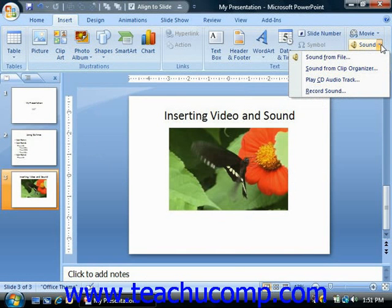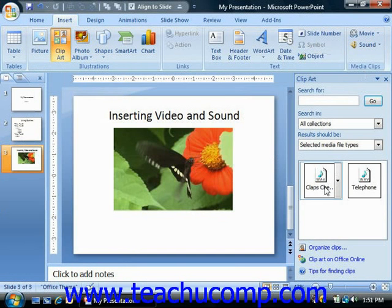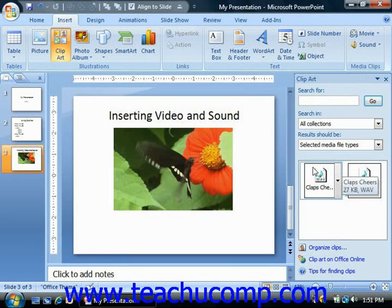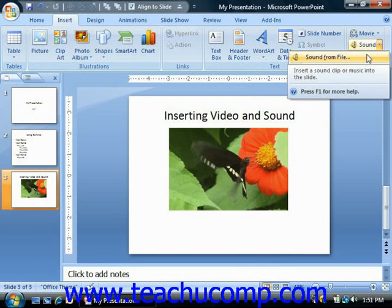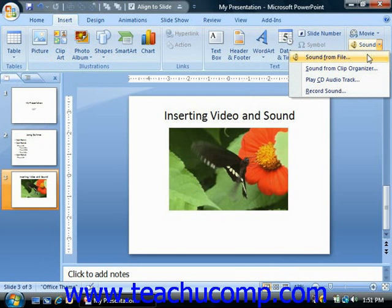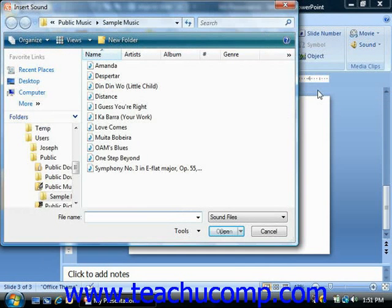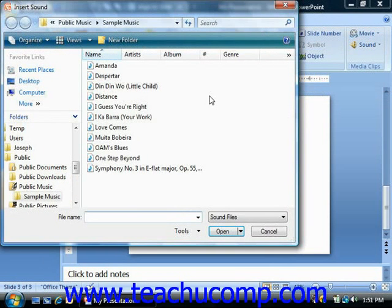You can then either select Sound from Clip Organizer to insert a sound file from the gallery of sounds shown in the ClipArt task pane, or you can choose the Sound from File option to insert the sound from a saved location on your computer using the Insert Sound dialog box, just as you would a movie file.